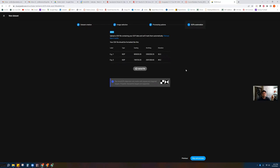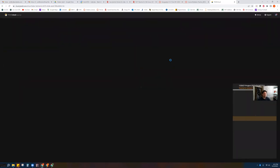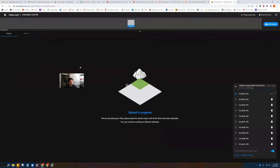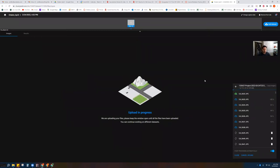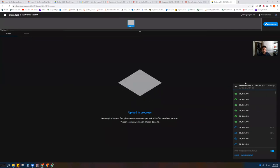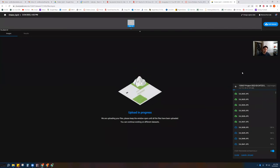We don't have any ground control points — those were from the geo-referencing lab — so say Skip and Process. This is the waiting game. Don't close your browser — that's very important; if you close the browser it's going to stop the upload. Let it do its thing — it's going through and uploading all of your photos. This might take five minutes or it might take 50 minutes, depending on your computer and internet connection.